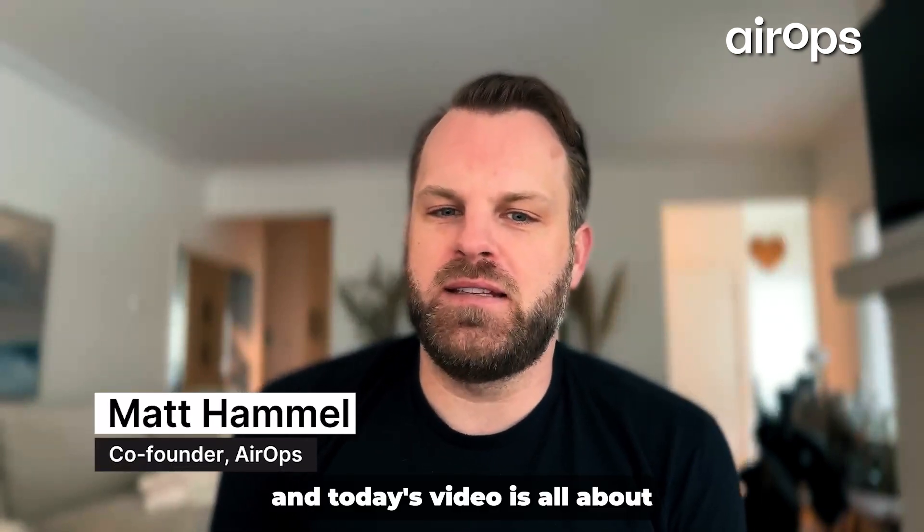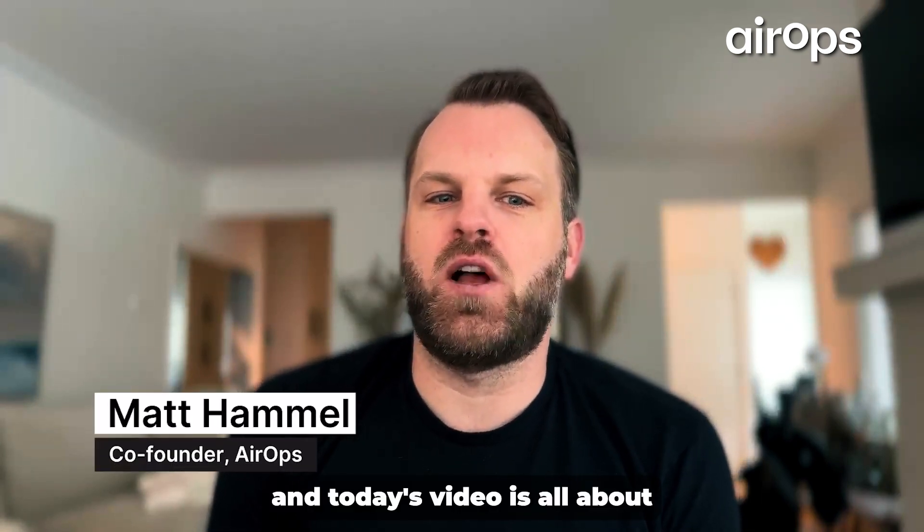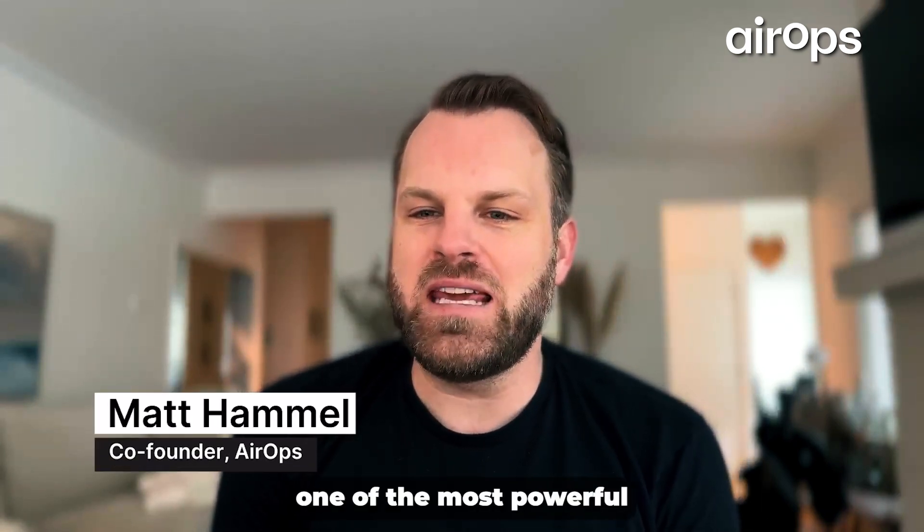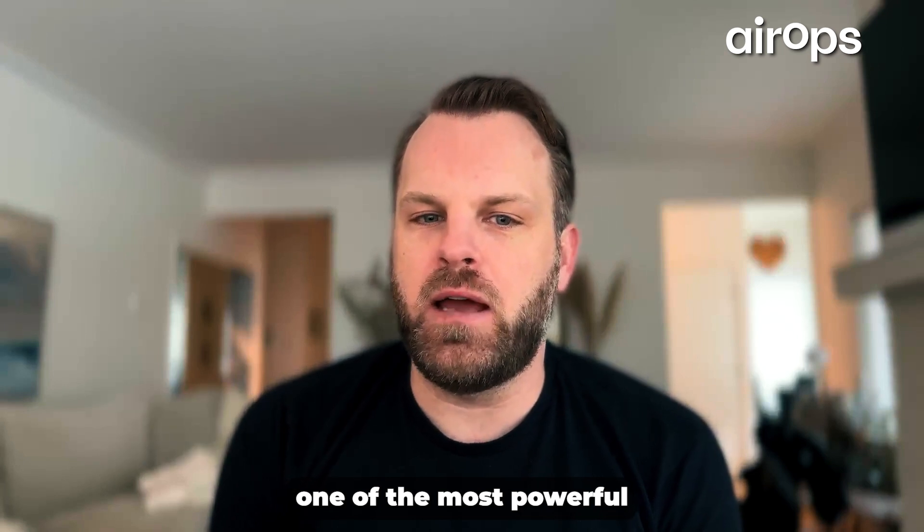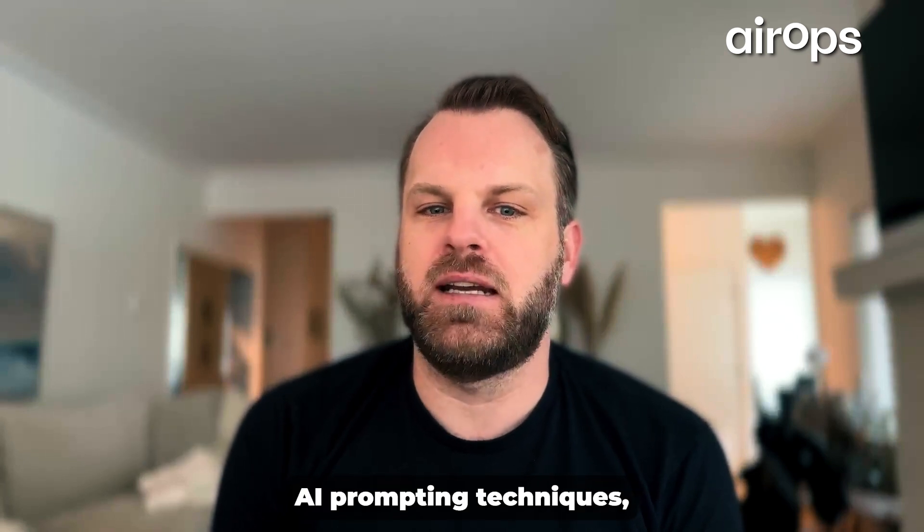Hi, I'm Matt, one of the founders of AirOps, and today's video is all about one of the most powerful AI prompting techniques.